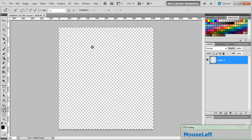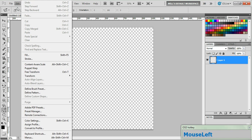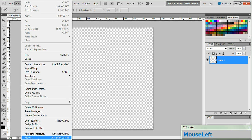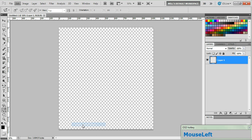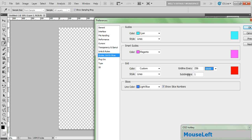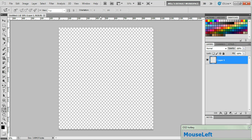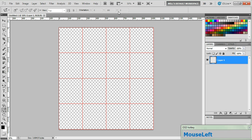Now let's start first by setting things up. Go to Edit, Preferences, Guides, Grid, and Slices. Set your grid to every 256 pixels and set your subdivisions to 1 and click OK. Click this icon right here to show the grid.